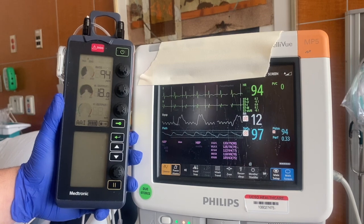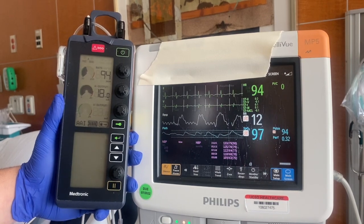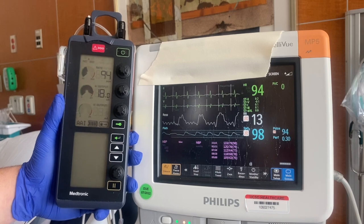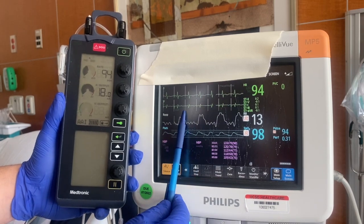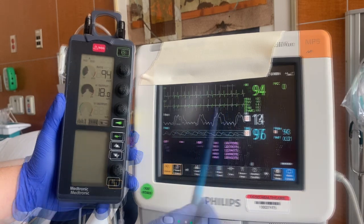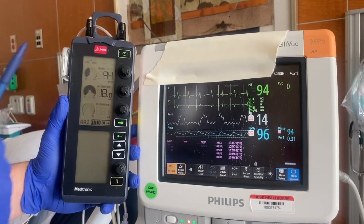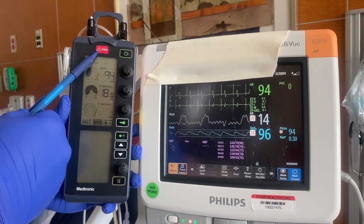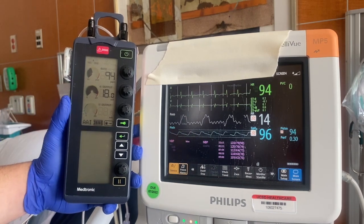We know that the pacing spike occurs before the P wave at every beat. One thing to highlight from the start is that there is an emergency button up top — it's the red button — in case you need to use it to emergently pace.